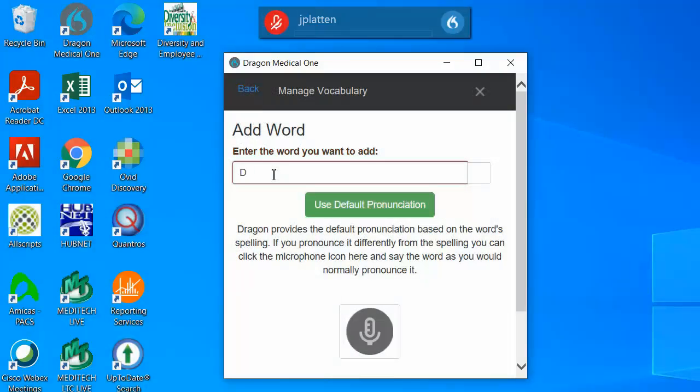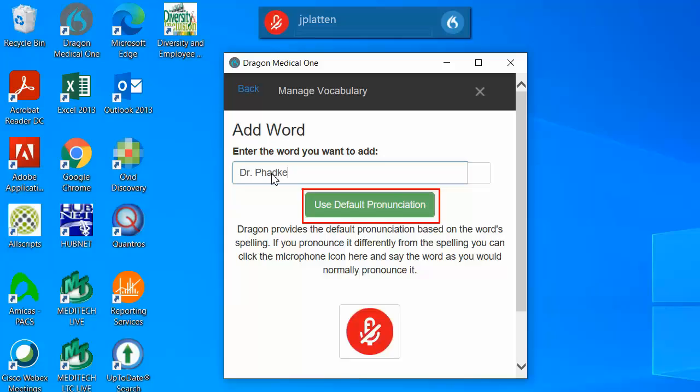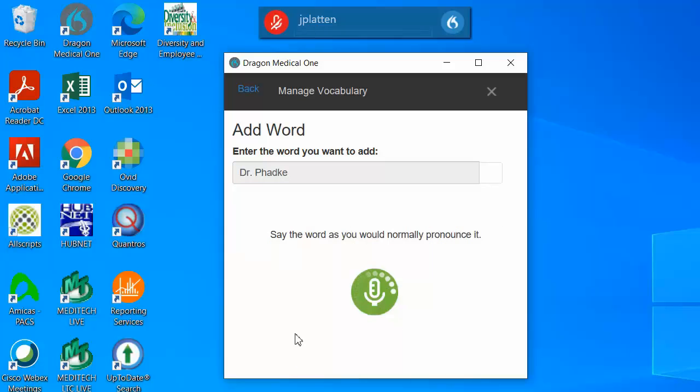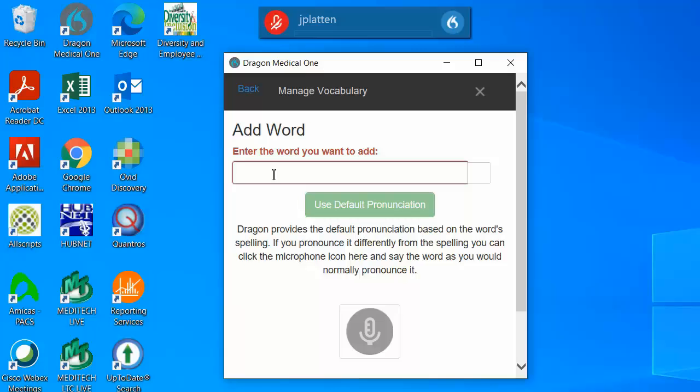Type whatever name or term you wish to add into the box and then select Default Pronunciation. If the word is not pronounced phonetically, you can select the microphone icon to train Dragon to learn the correct pronunciation. Dictate the word once the icon turns green.